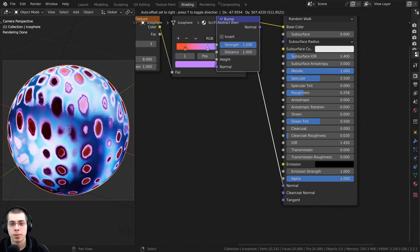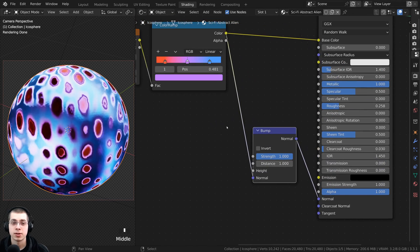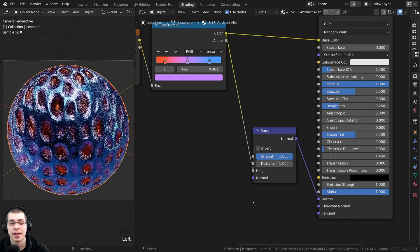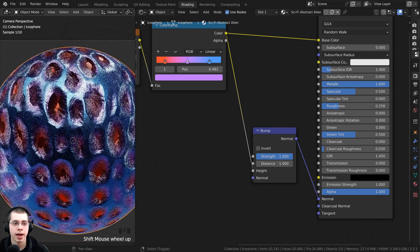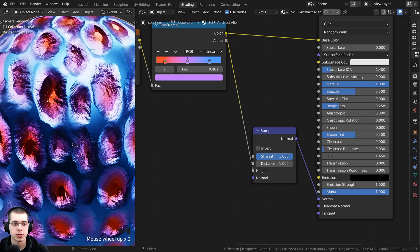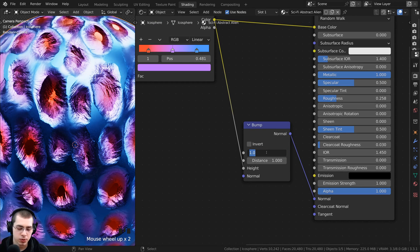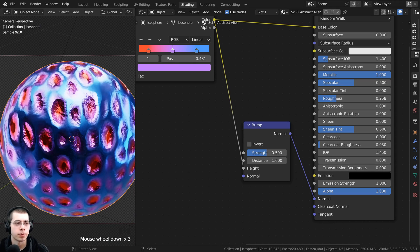Put the bump node in between the color ramp and the normal. To properly convert it to normal data, we want the color going into the height value. Now it actually looks like it is bumping out — those little circles look like they're pushing back in. That is a bit too strong so I'll turn the strength down to 0.5.